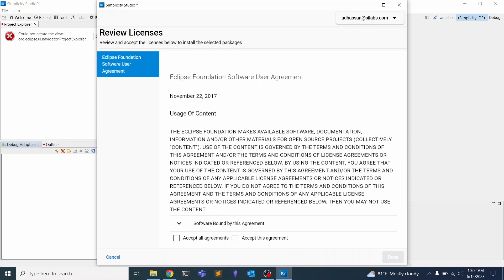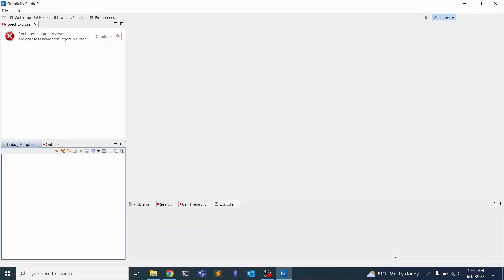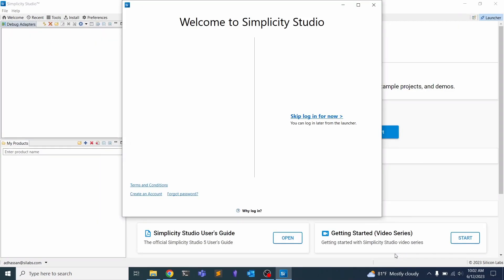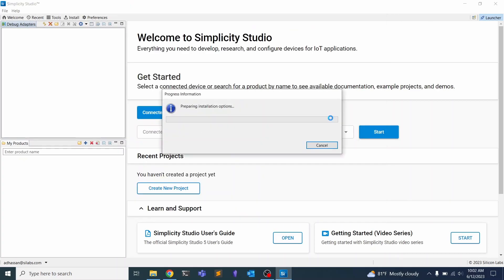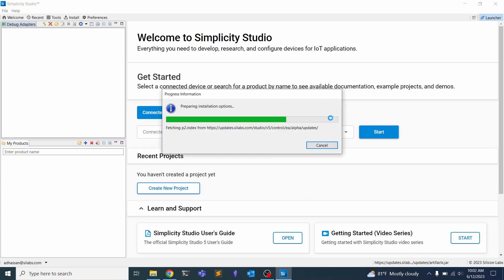Now that Simplicity Studio has finished installing, we can accept the agreements and click Done. We can skip the log on for now, or you can also do this with the account that you created to download Simplicity Studio.